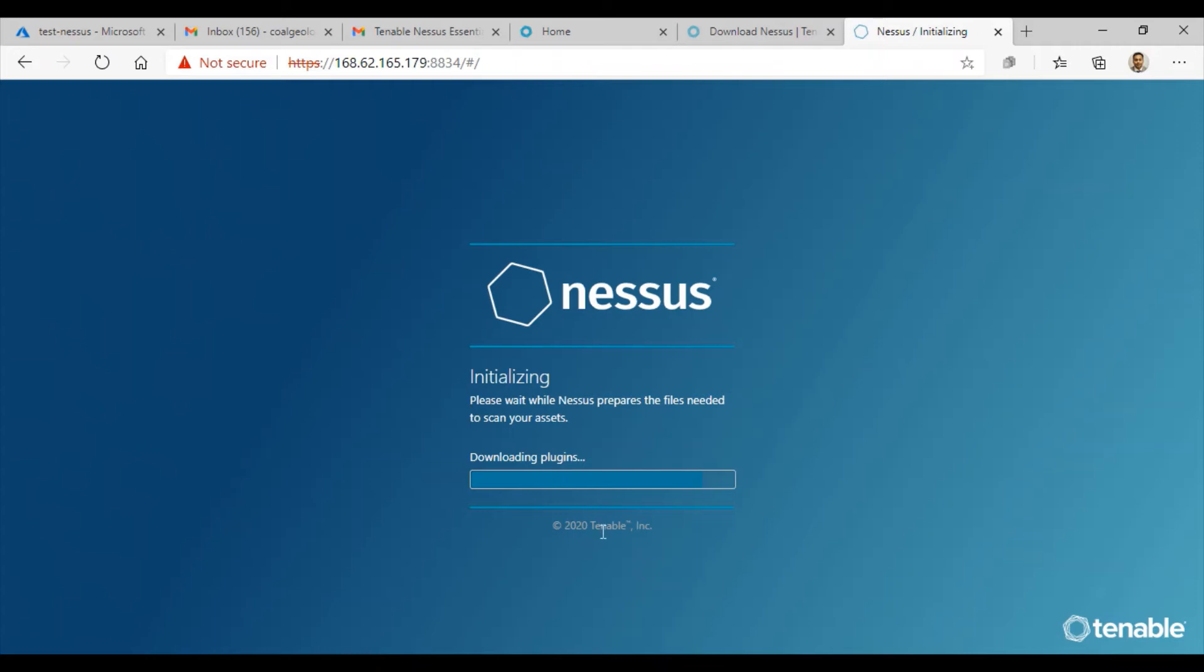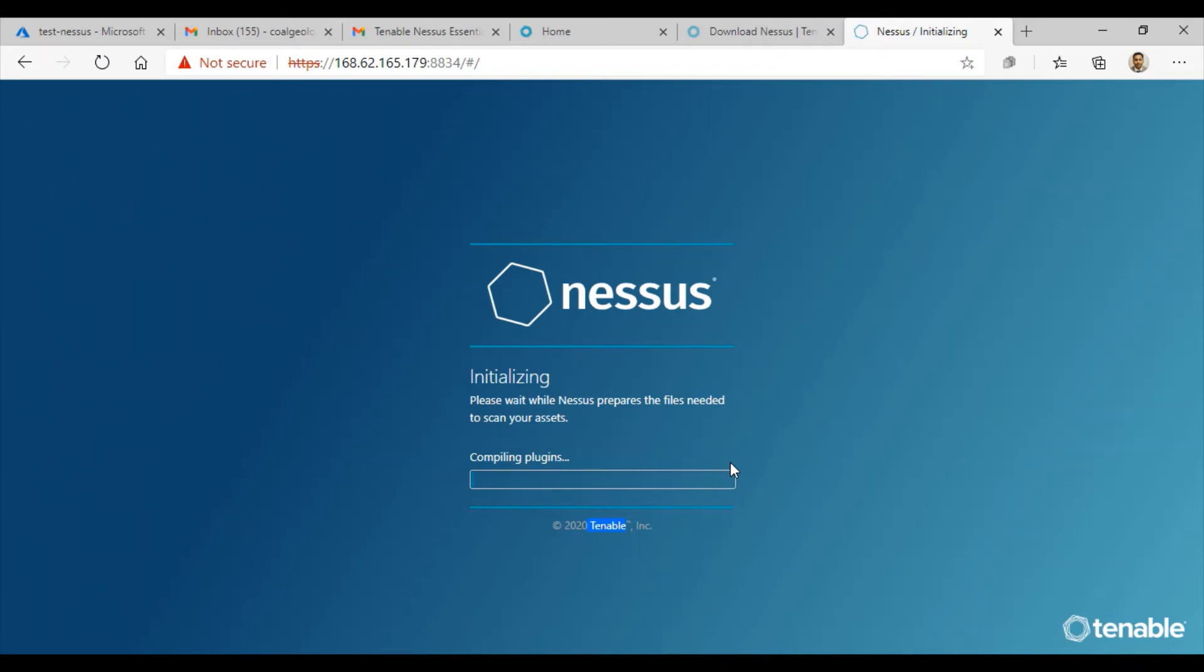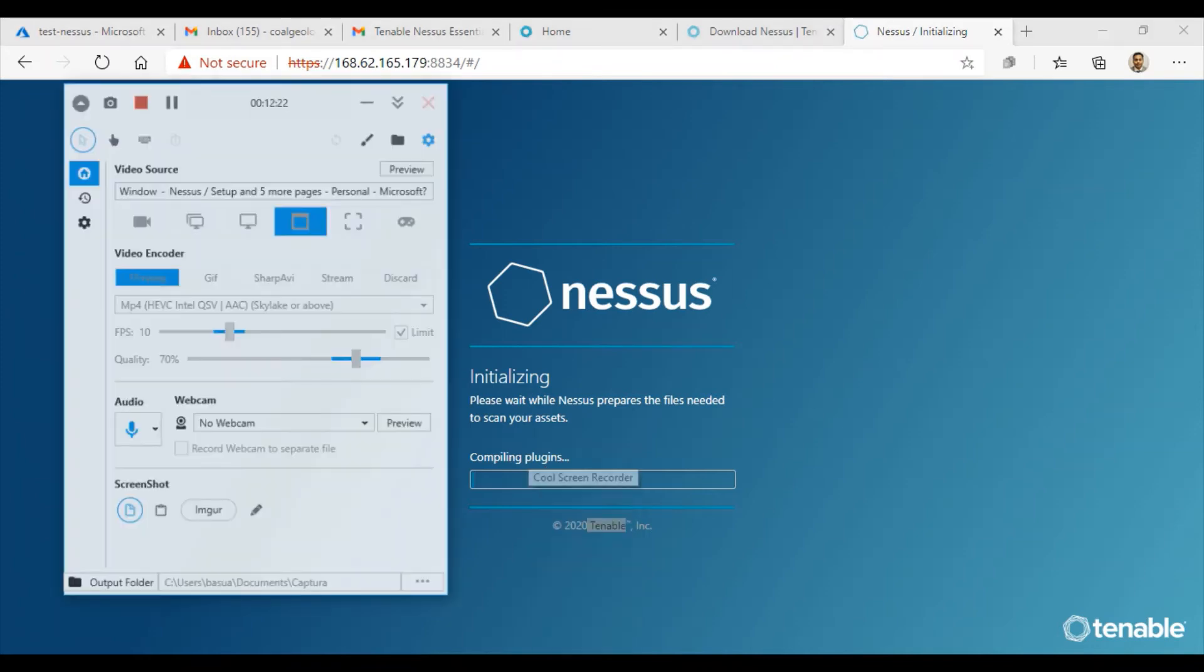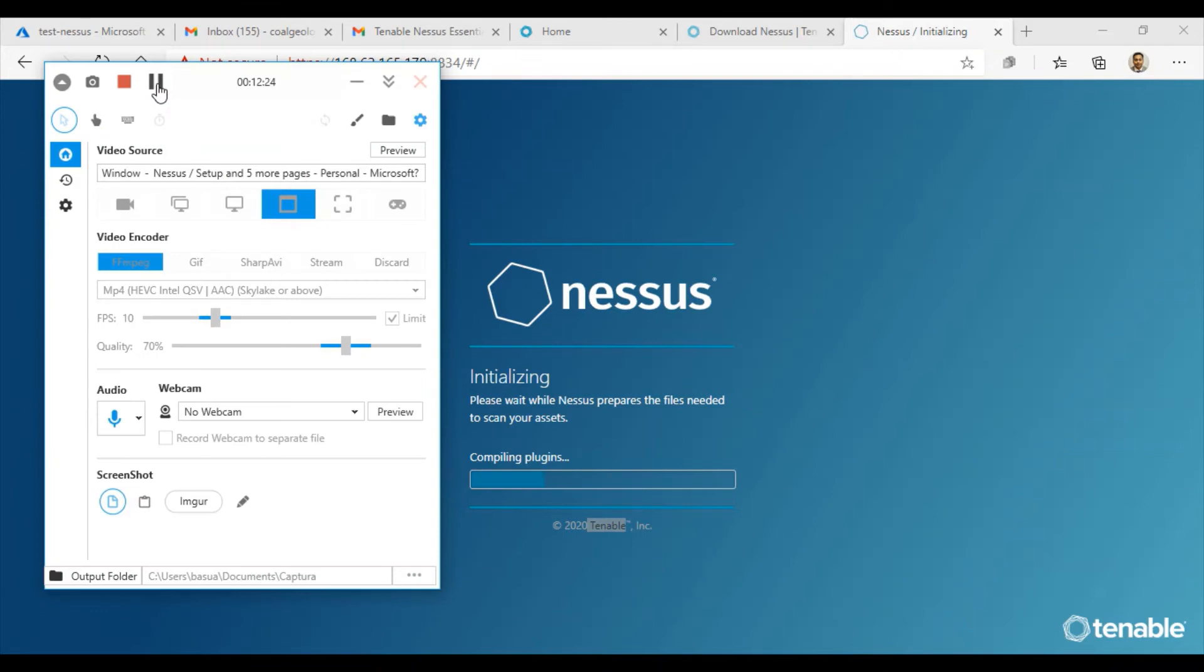It doesn't take a whole lot of time to install Nessus and initialize. This blue bar is progressing pretty quick. It's saying initializing, please wait while Nessus prepares the files needed to scan your assets. It's just downloading the plugins that it needs. It's almost done. It's actually done, and now it's compiling plugins. Let me pause the video for a second.